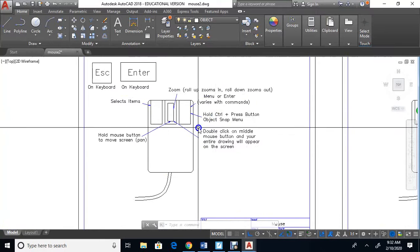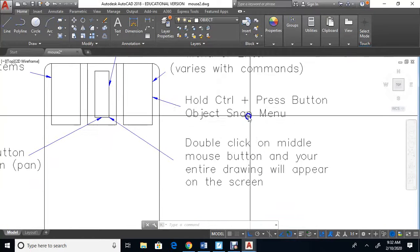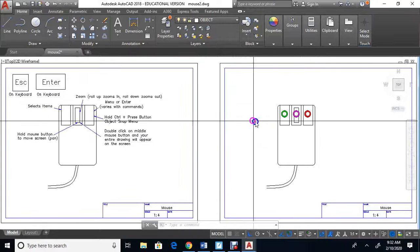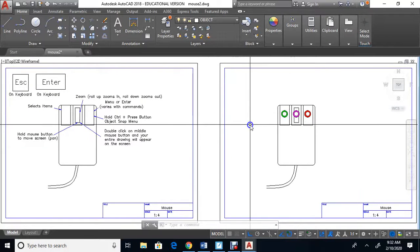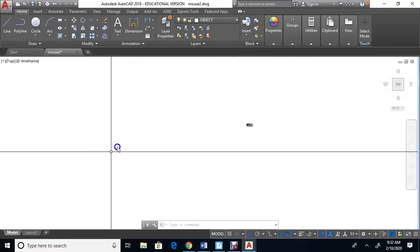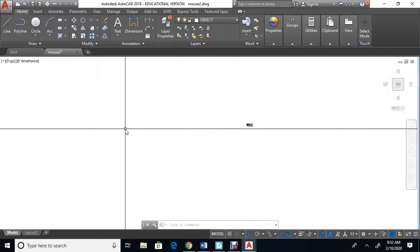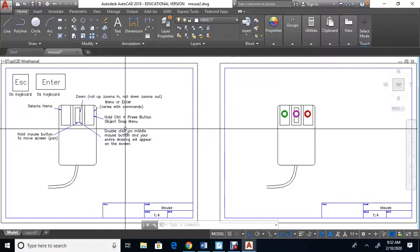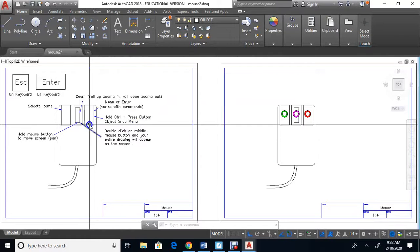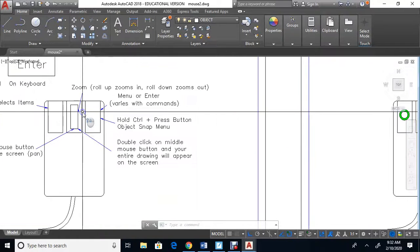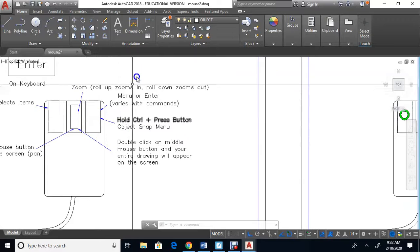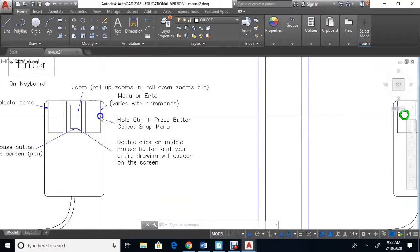If you double-click on the middle button, the whole drawing appears on the screen. You can zoom all the way out, then double-click on the middle button, and your entire drawing appears. That's the purpose of the middle button: zoom, pan, and show the drawing on the screen.